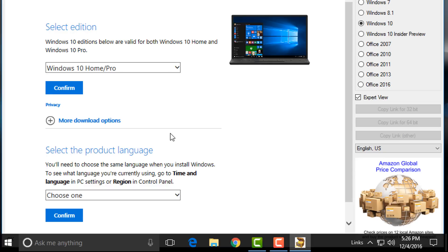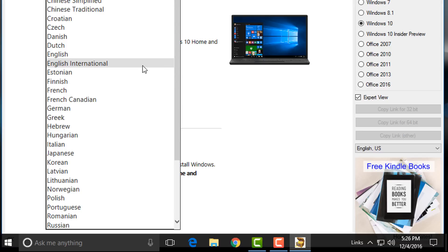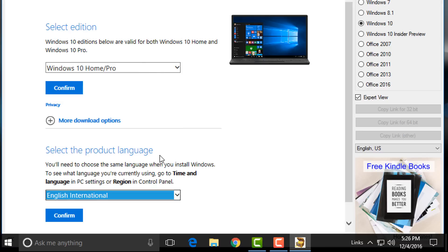Now the third step is to choose your language. You can choose any language. I select English International and then confirm.